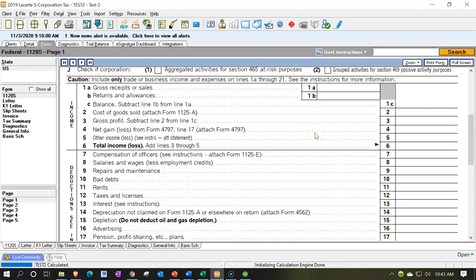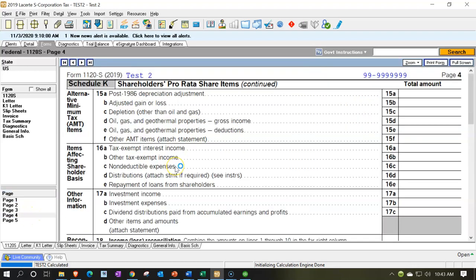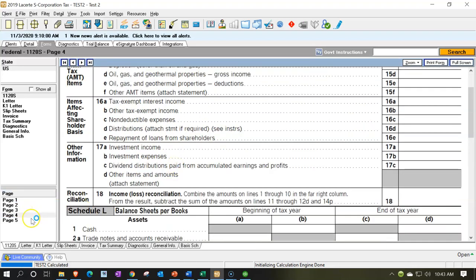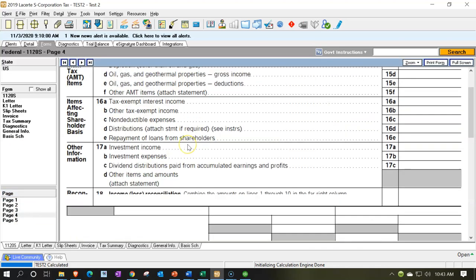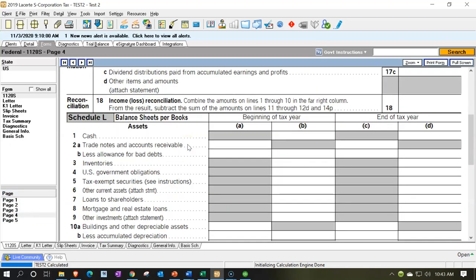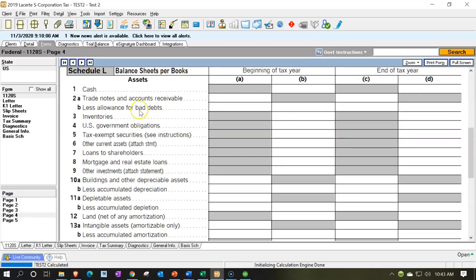Most of the items we're considering that will affect the tax are on the income statement — revenue and expenses — and then the balance sheet, which will be down here on page four. Page four has the balance sheet, and that's going to be the Schedule L items for balance sheet assets and liabilities.